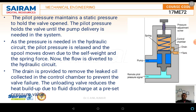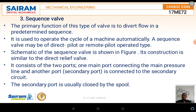The next part we are discussing is the sequence valve. The primary function of the sequence valve is to direct flow in a predetermined sequence — meaning the flow takes place in one sequence only. It is used to operate the cycle of a machine automatically. A sequence valve may be a direct pilot control or a remote pilot operated type. Depending upon the application, either a direct pilot control or a remote pilot control can be used.